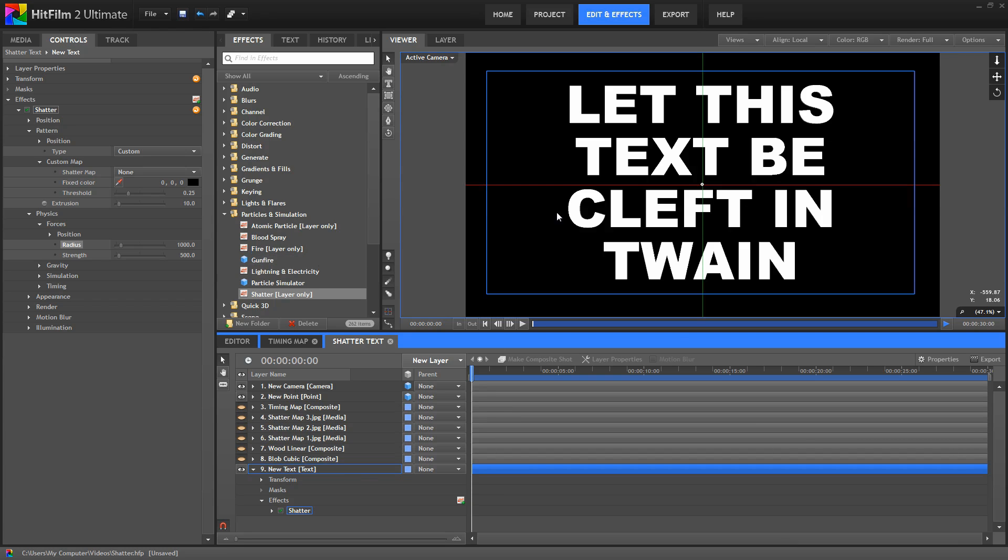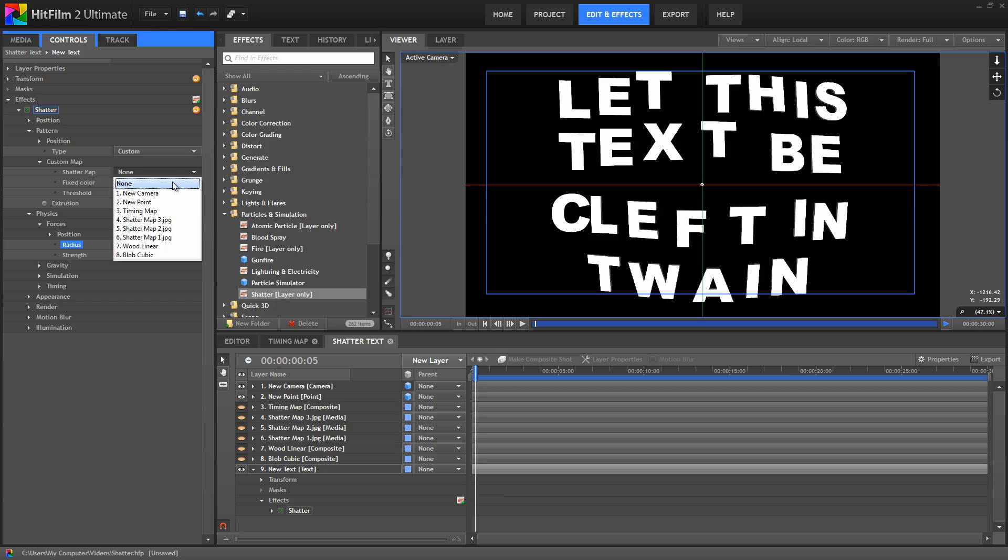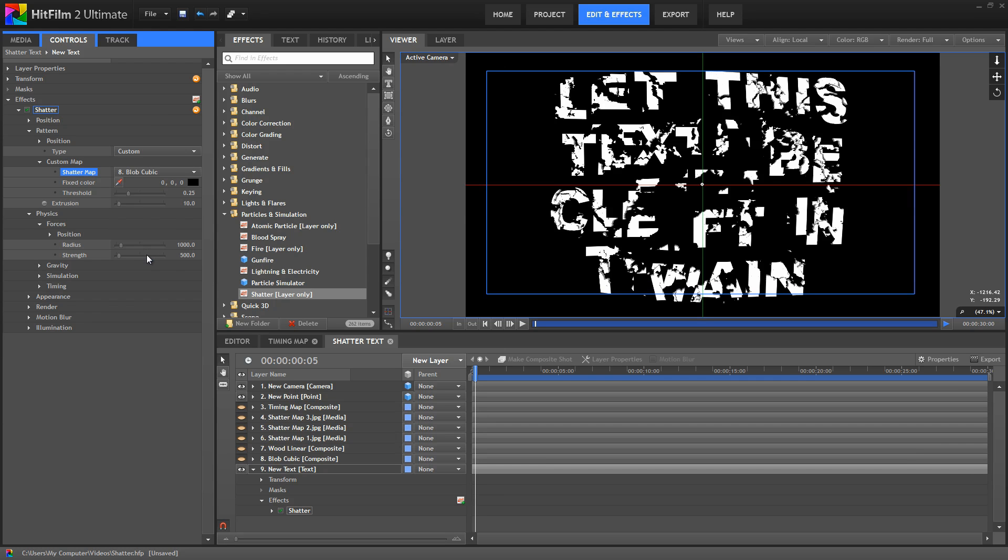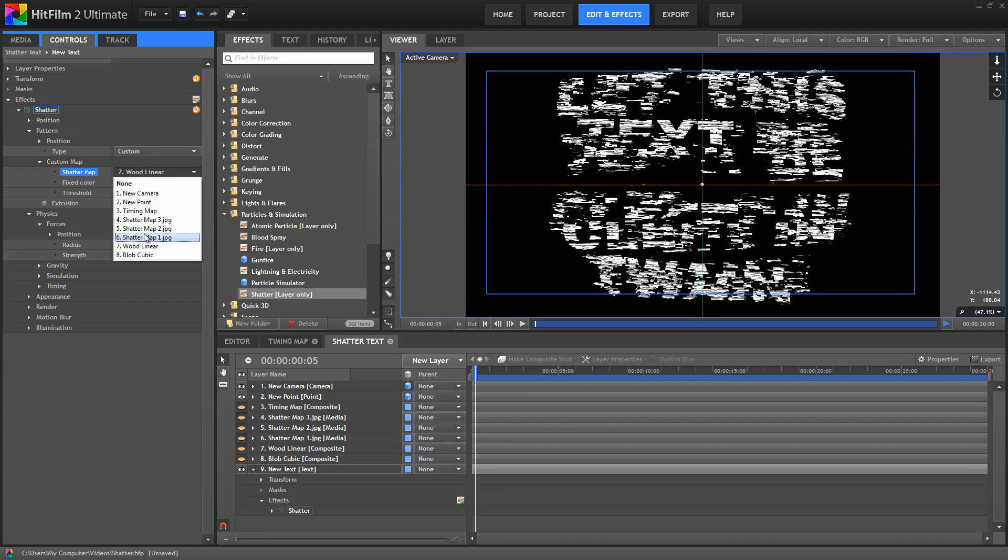So as I work through these, assigning each one as a shatter map, I'll advance this a bit so we can see the shatter happening. Notice how the pattern changes based on the shatter map we select. So this one has much smaller kind of horizontal pieces.